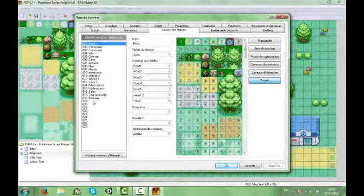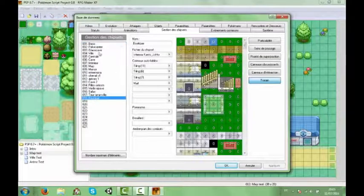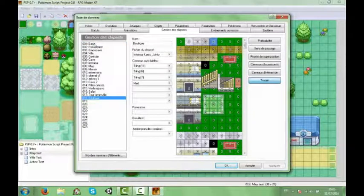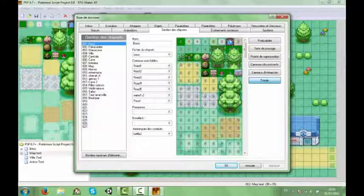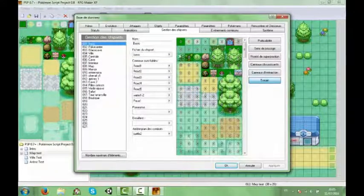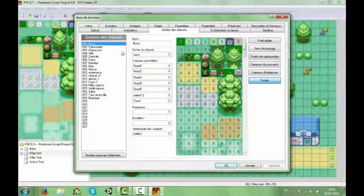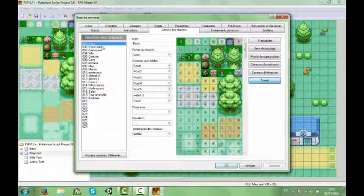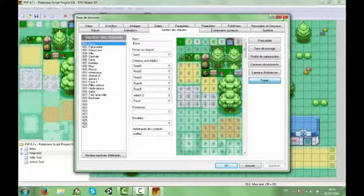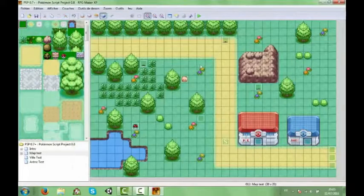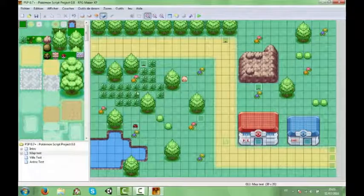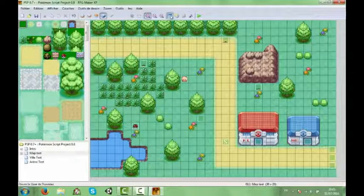Donc c'est pour ça que si jamais vous créez un nouveau chipset avec des hautes herbes et de l'eau, n'hésitez pas à remettre le 1 et le 7 pour l'eau et les hautes herbes. C'était juste si jamais vous aviez créé vos propres chipsets. Mais généralement on va plutôt utiliser les basiques. Donc là on a nos hautes herbes.